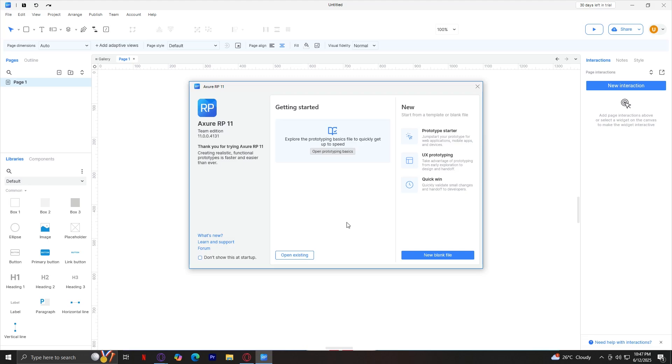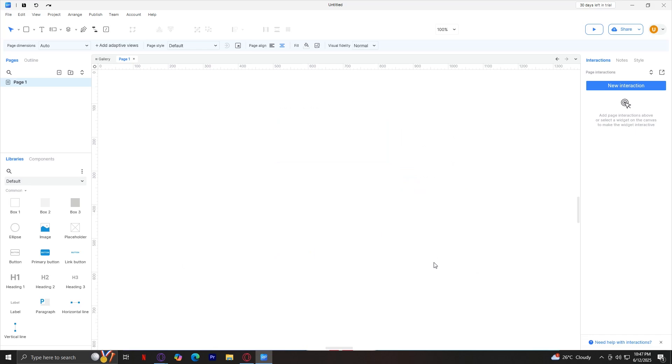When you launch the app, you can either open existing or create a new blank file. Both appear clearly on the welcome screen. New file flips you into a blank canvas, ready for layout work. Let's go ahead and tap on new blank file.